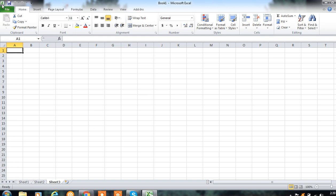This is the Excel Quick Access Bar. On this bar, Save, Undo, and Redo — these types of buttons are included.